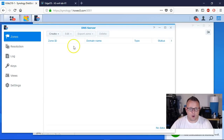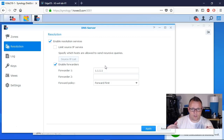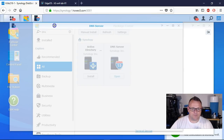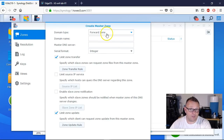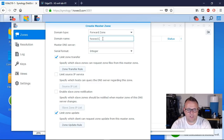DNS Server is installed, so we're going to go ahead and open that. First thing we're going to do is click on Resolution and enable resolution. Then we're going to have a forwarder in there — any domain zones that our DNS server doesn't know about locally, it's going to forward out to another DNS server to resolve. We're going to leave that at 1.1.1.1. We'll click Apply and then go over here to Zones. Now we're going to create a master zone and it's going to be a forward zone. The difference between a forward zone and a reverse zone is a forward zone maps a name to an IP, and a reverse zone maps an IP to a name. So we're going to do a forward zone and it's going to be howx5.com and this is going to be the master DNS server.